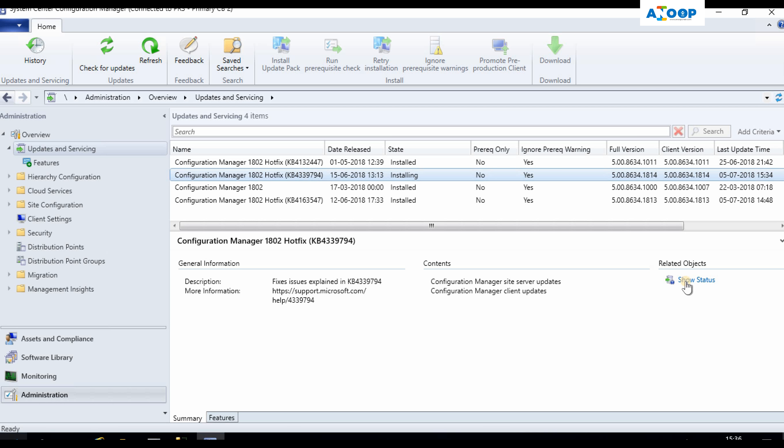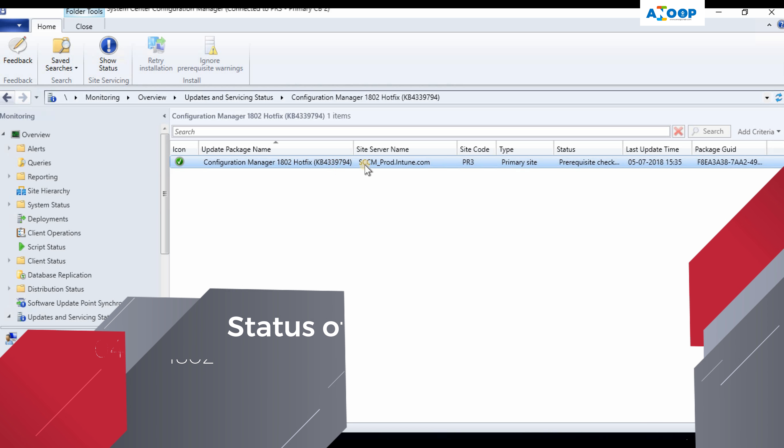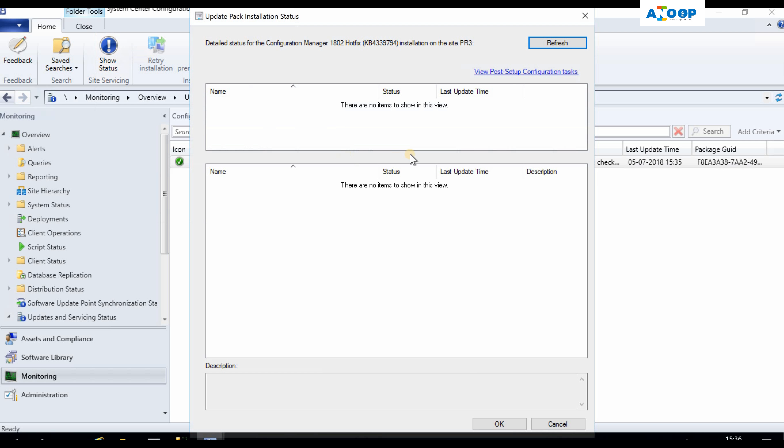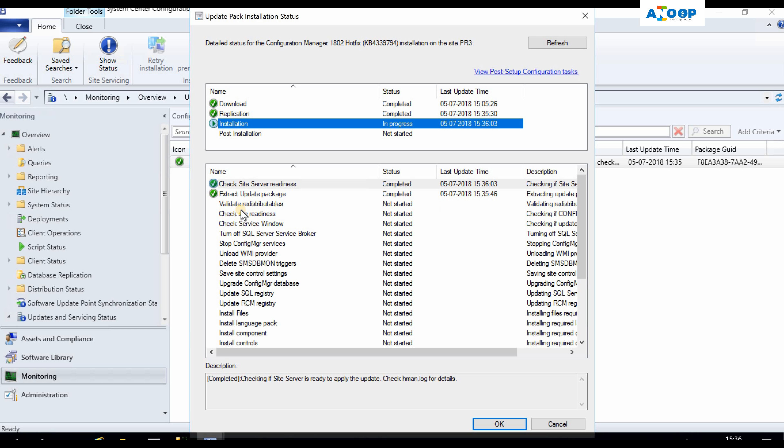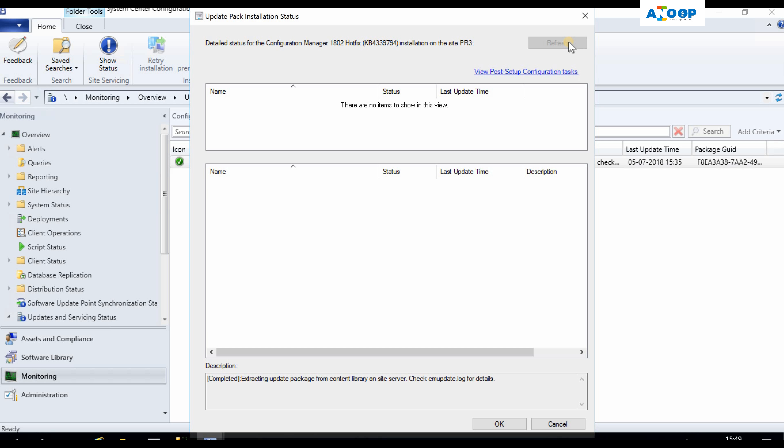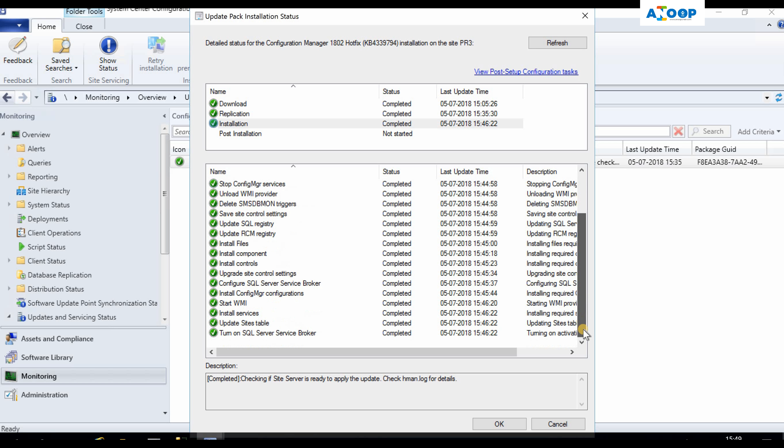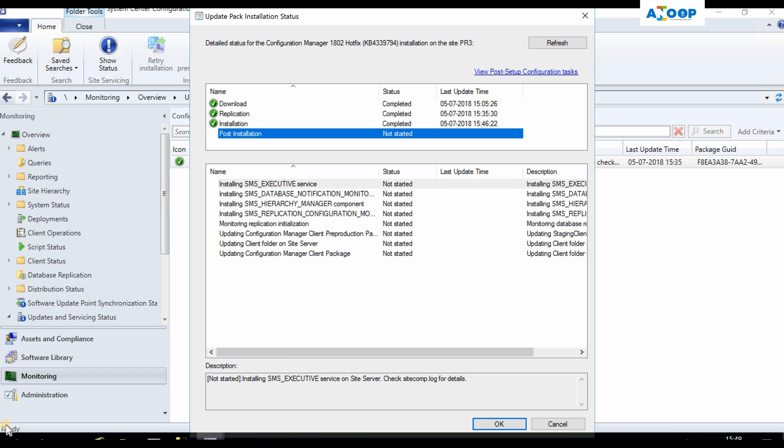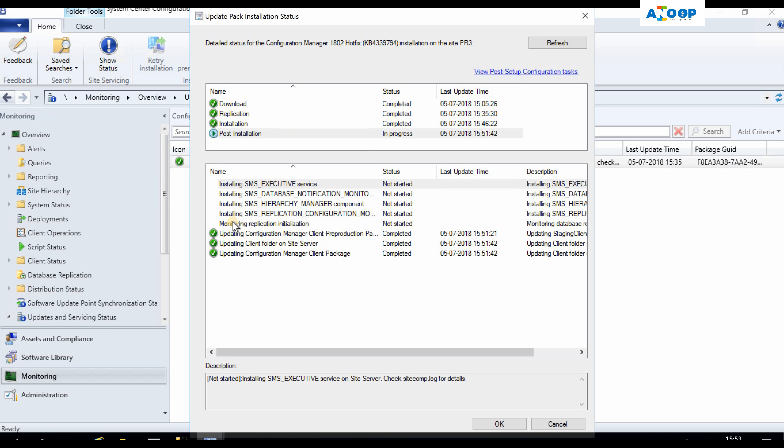Let me check the status. It's going through. It's in the monitoring workspace, show status, and the installation is going on, extract update. We'll wait for some time. Okay, installation stage is completed as you can see here. Post-installation, it's installing. Let's see.